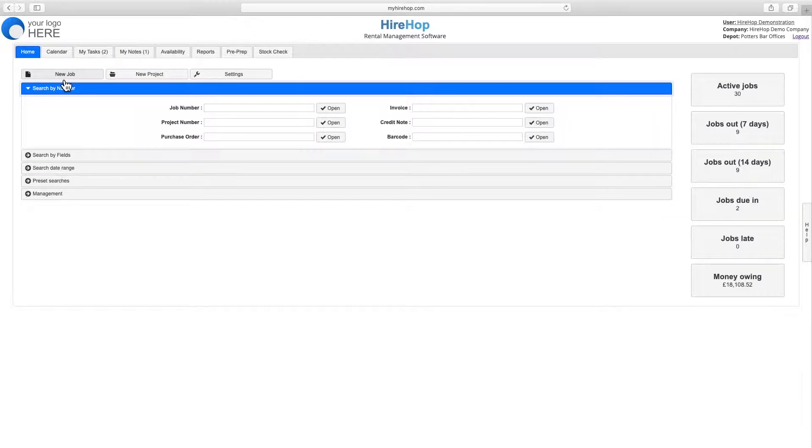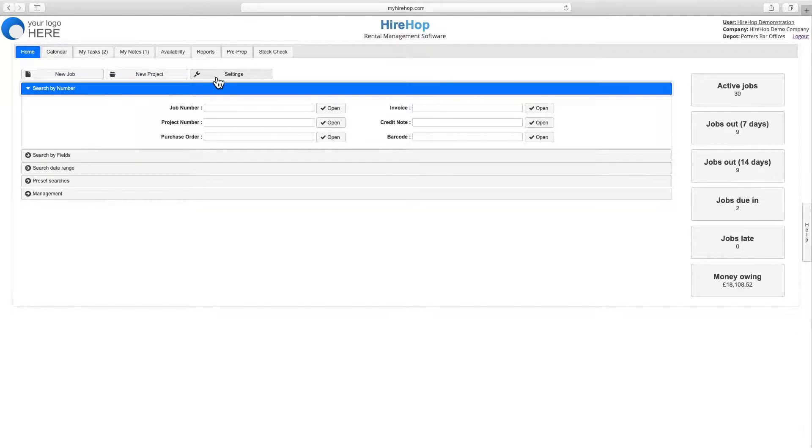Click on new job, new project, or settings, or search for what you are looking for.